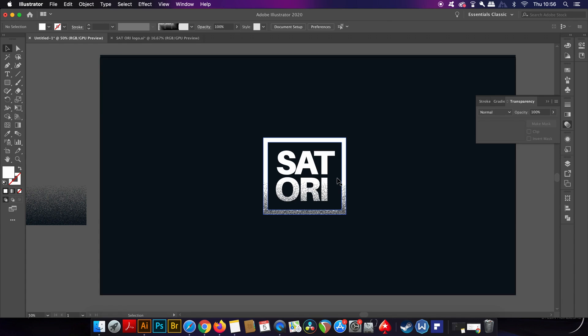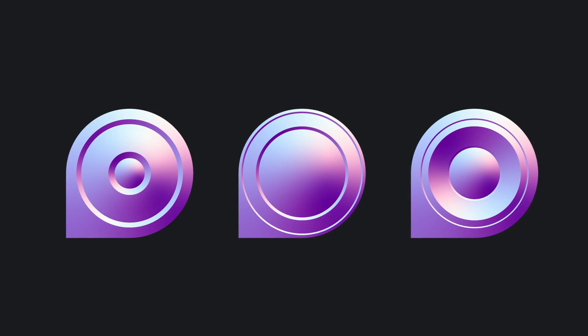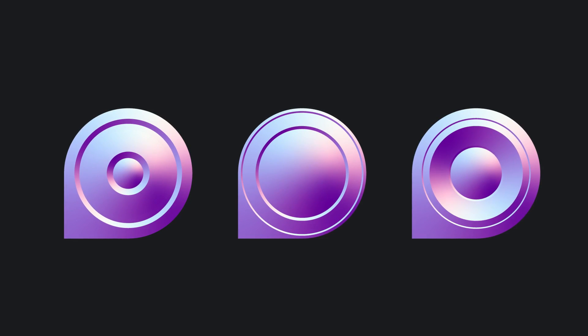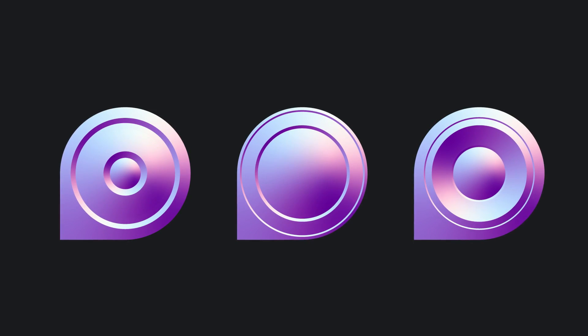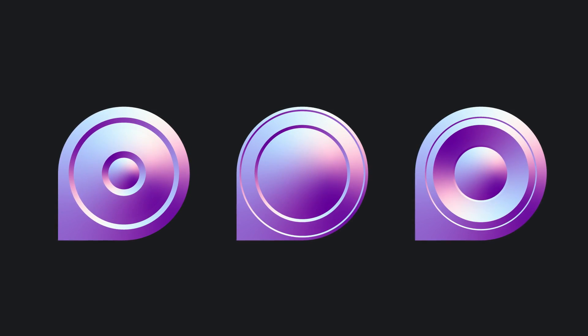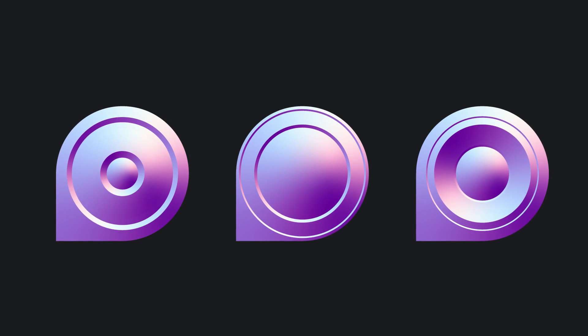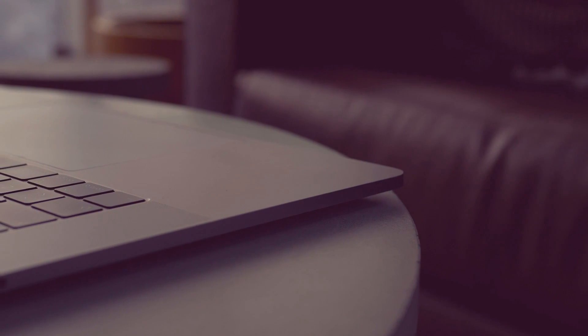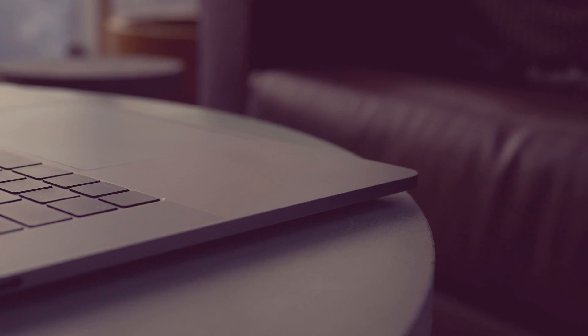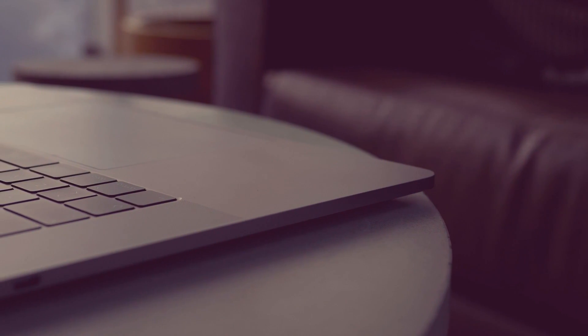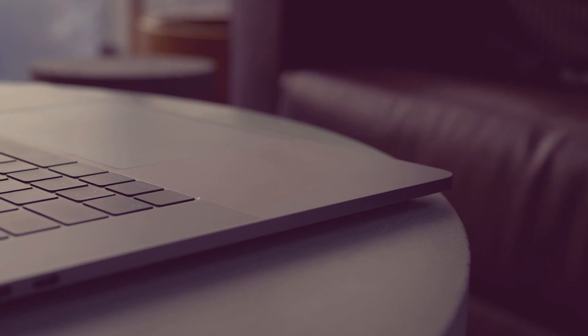But yeah, check out Envato marketplace, link down below, and see what awesome graphic design resources you can make use of in your next project. Also let me know what you thought of today's video and today's vector pearlescent design. And of course, until next time guys, design your future today, peace.